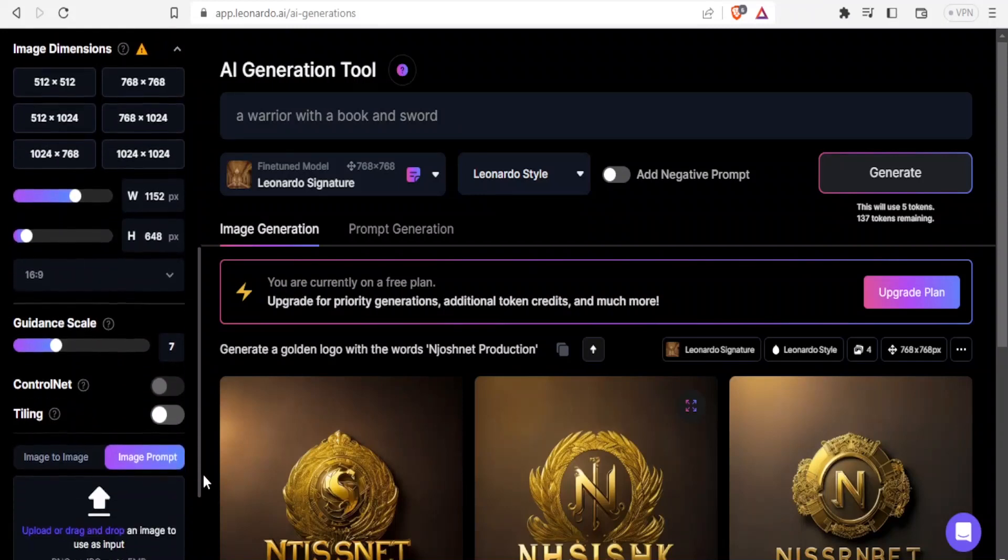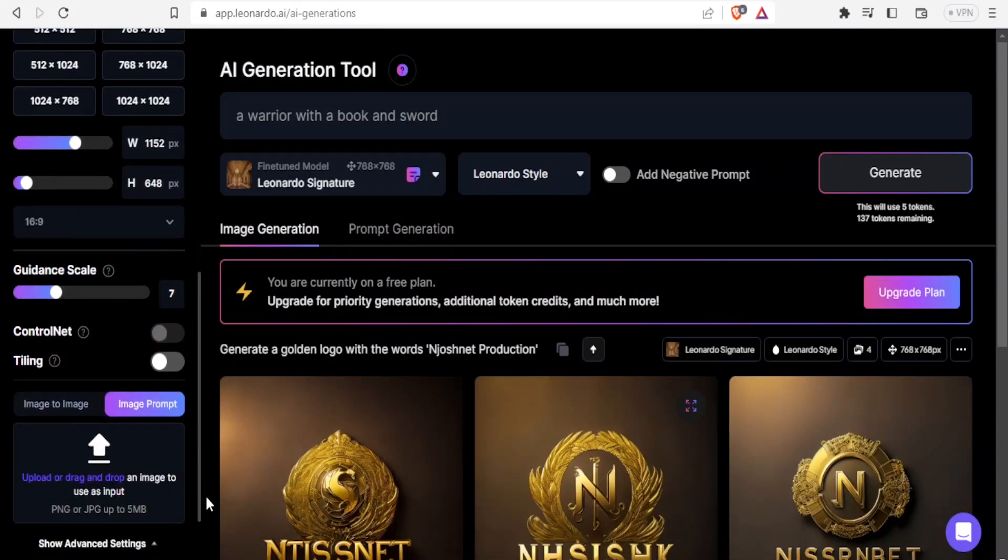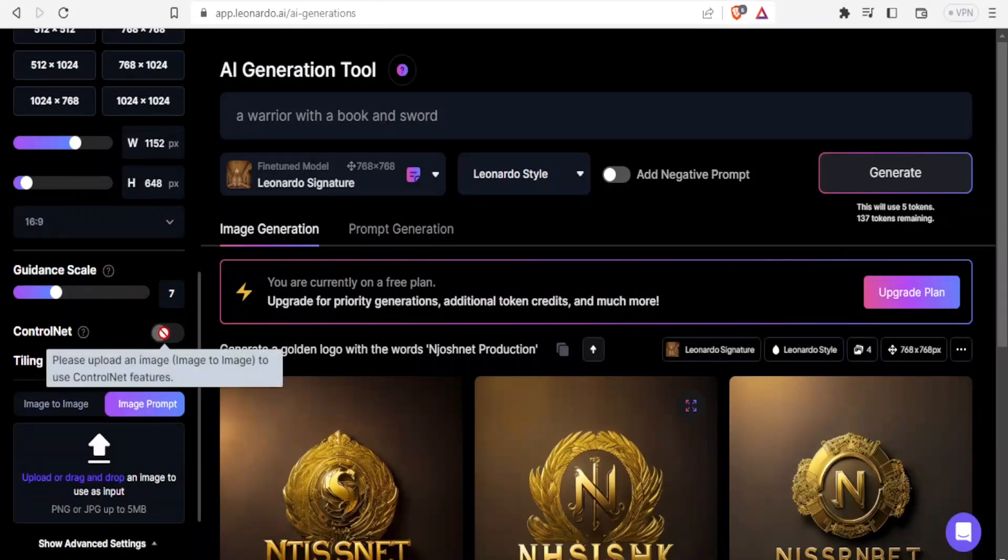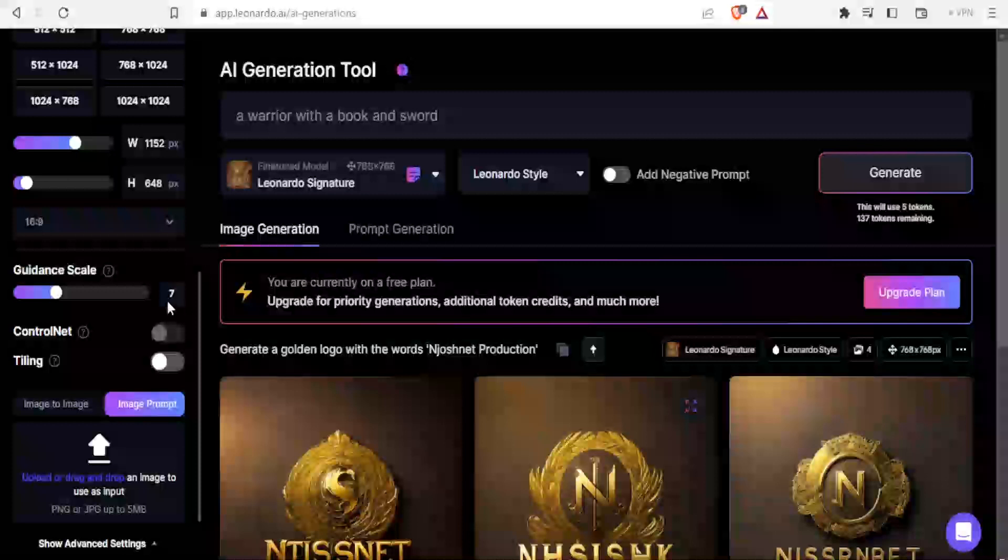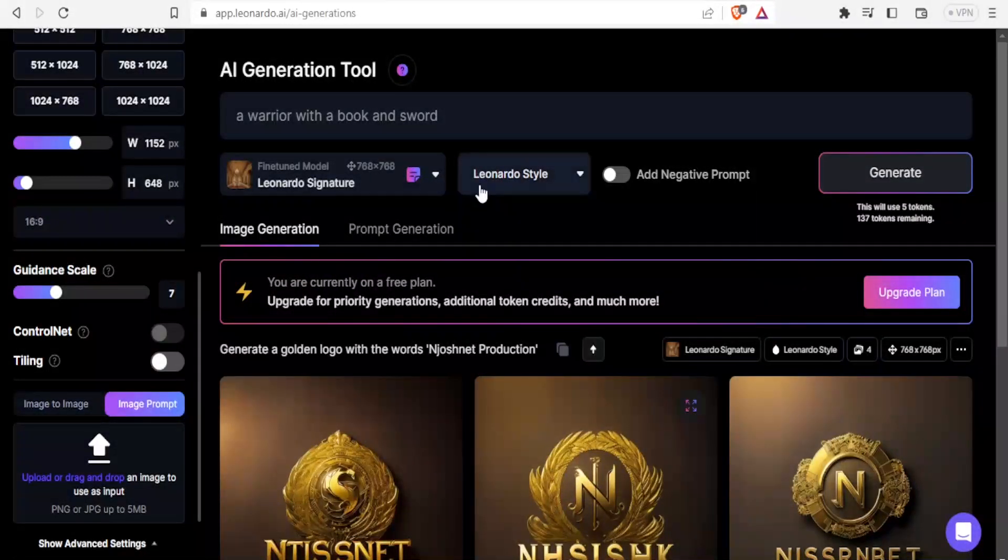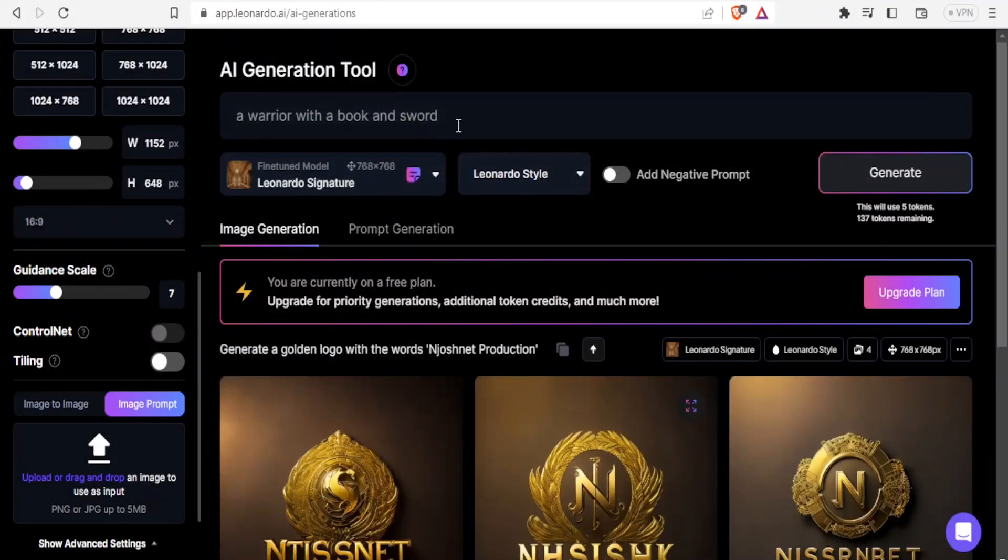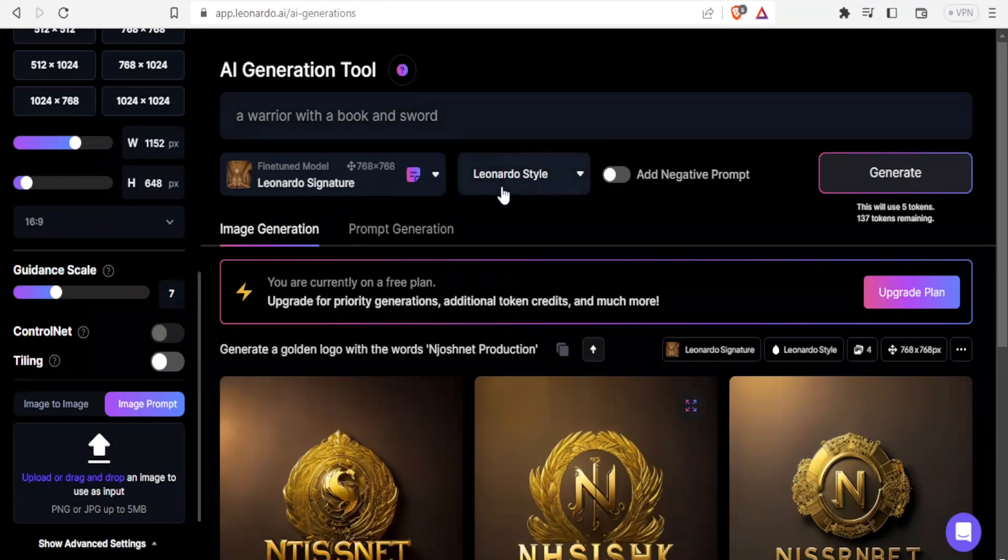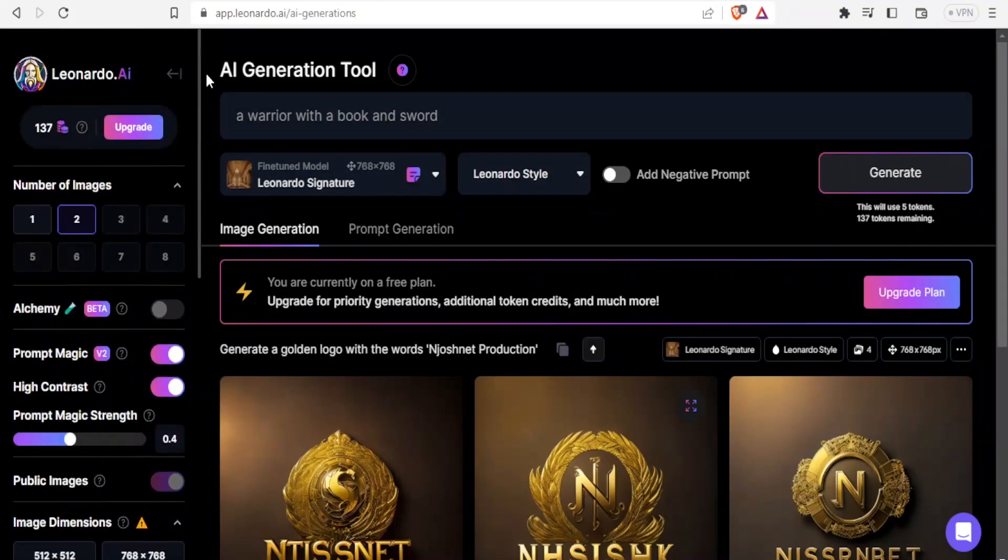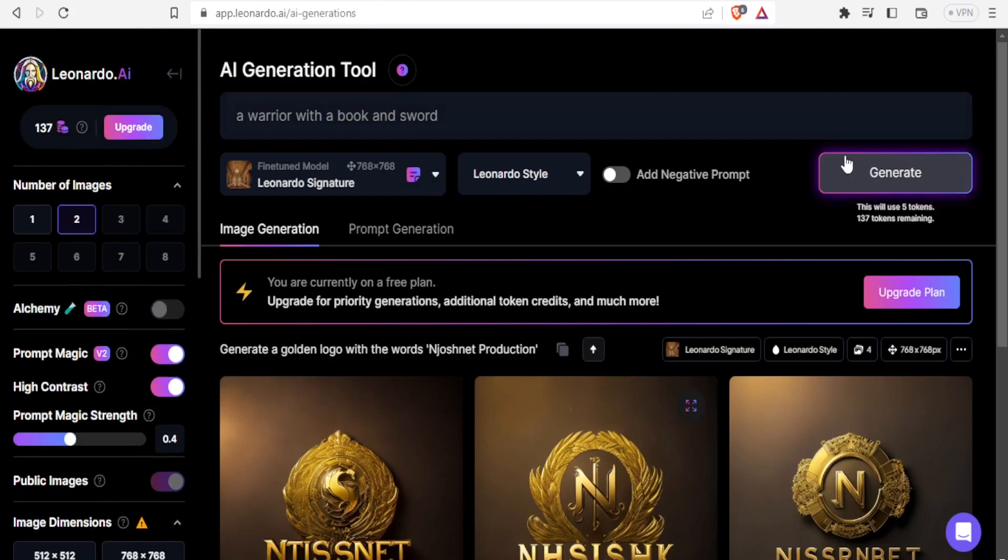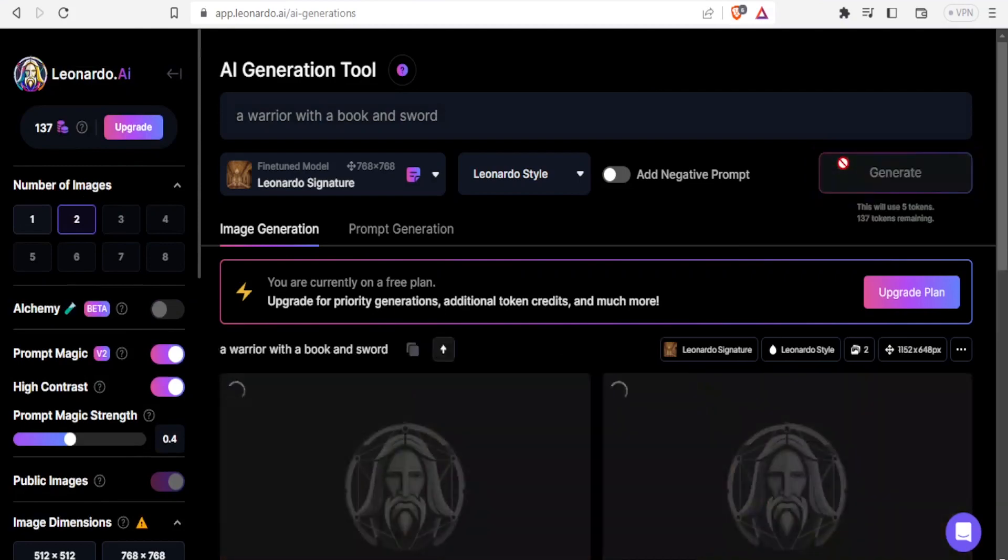We can also use the control net where we can upload an image to use control net features. But in this case, let's not use that for this generation. We'll be using it in the next one. So I want a warrior with a book and a sword, two images. Let me confirm we have our two images selected. Then I'll click on generate.